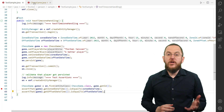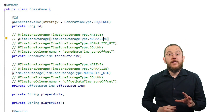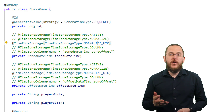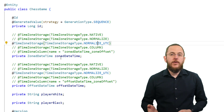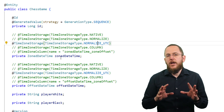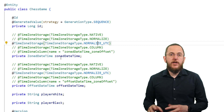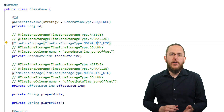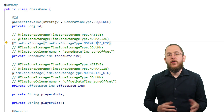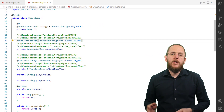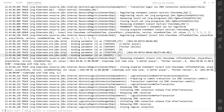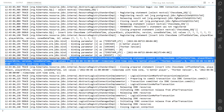Next is TimezoneStorageType.NORMALIZE_UTC. To use this feature, you need at least Hibernate version 6.0.1.final. As described in bug HHH-15174, Hibernate 6.0.0.final doesn't normalize your timestamp to UTC and instead applies the same normalization as TimezoneStorageType.NORMALIZE. TimezoneStorageType.NORMALIZE_UTC is very similar to NORMALIZE — the only difference is that your timestamp gets normalized to UTC instead of the timezone of your JDBC driver or the timezone configured as hibernate.jdbc.timezone. Hibernate's handling during read and write operations is otherwise identical to TimezoneStorageType.NORMALIZE.